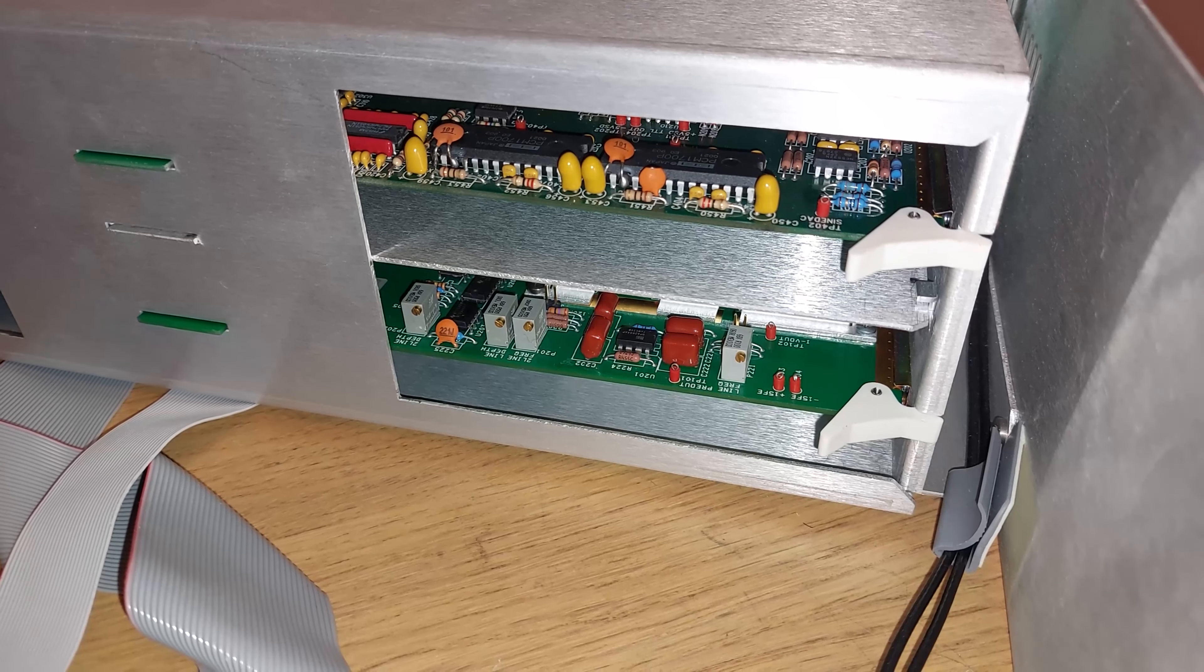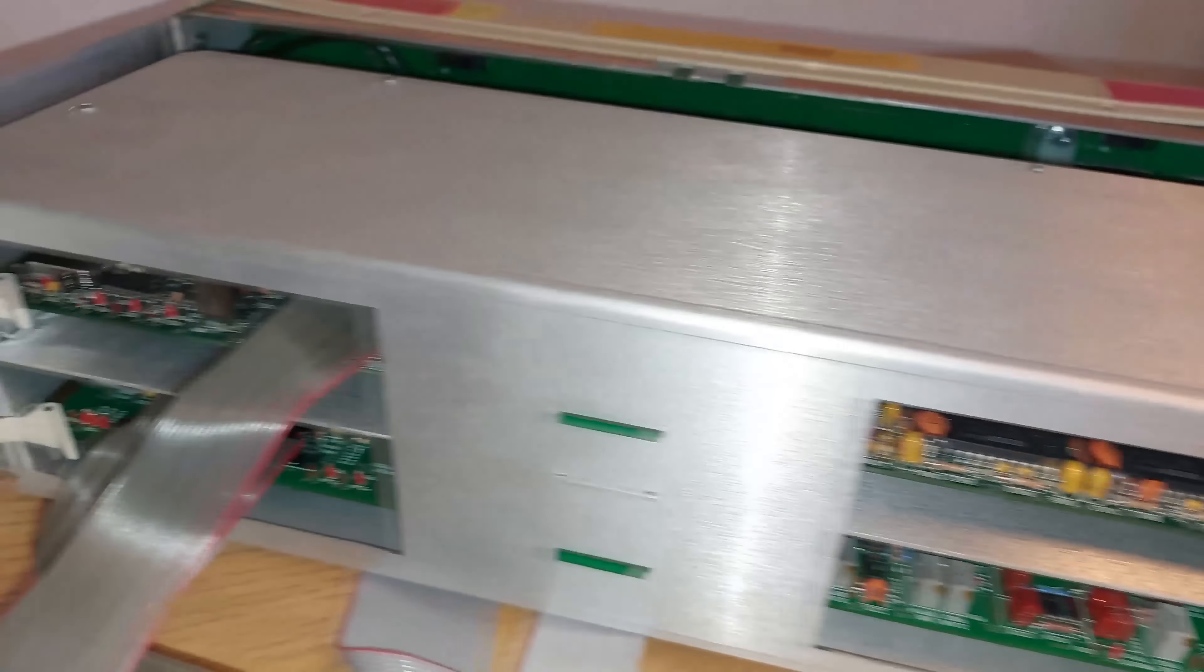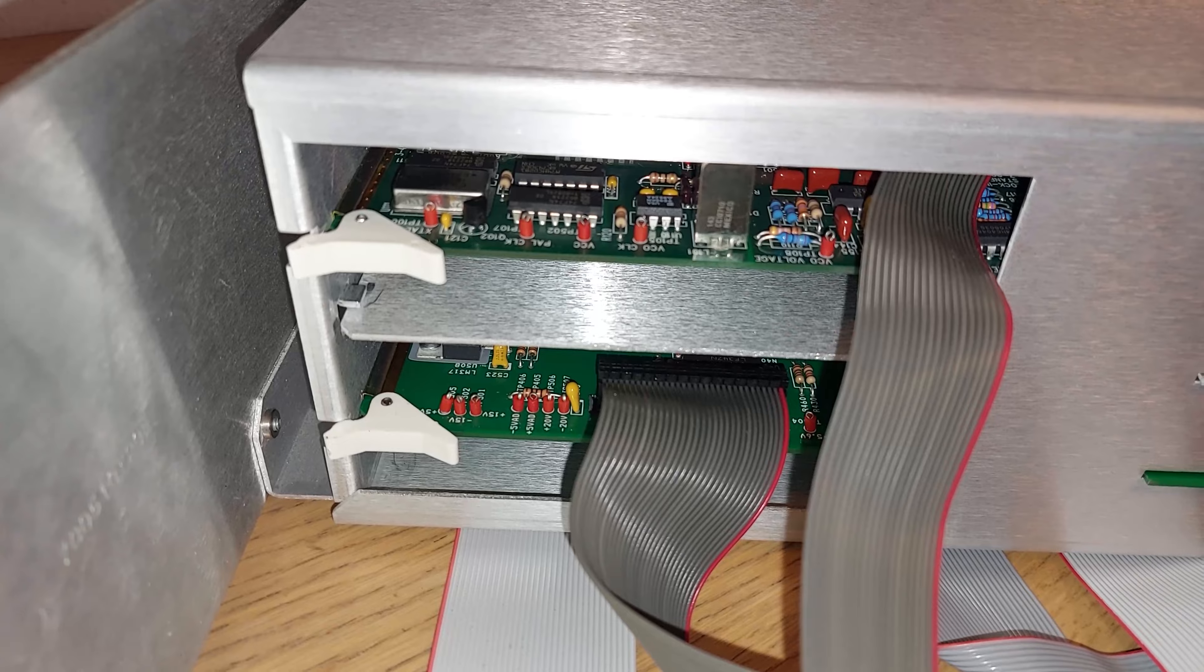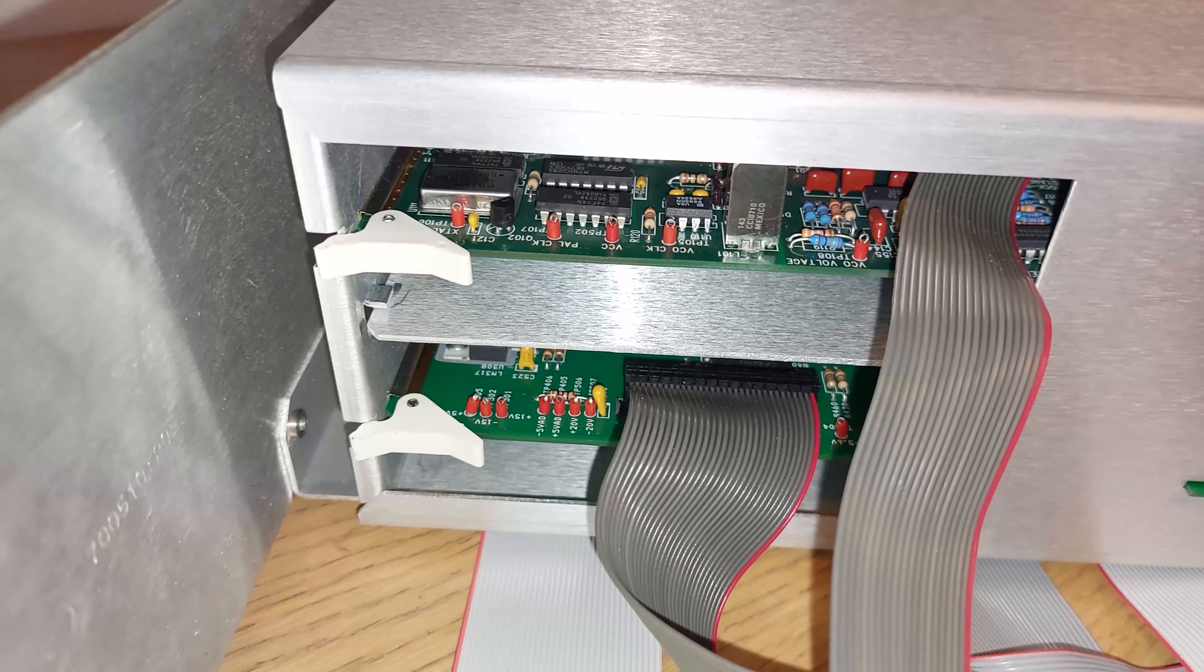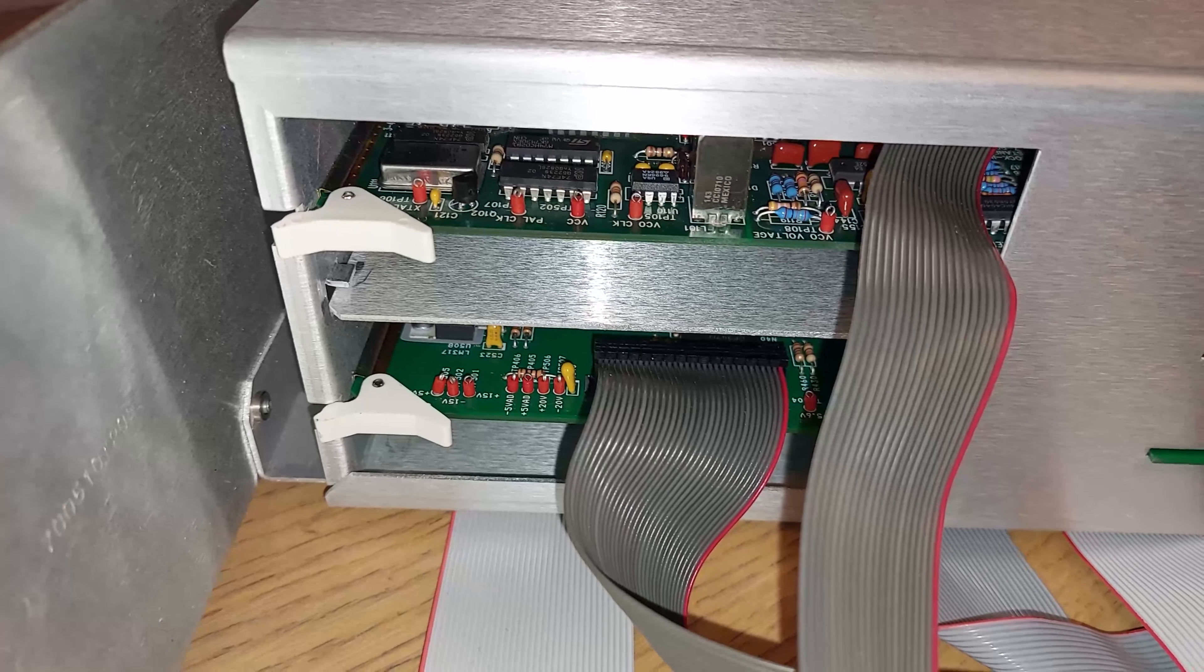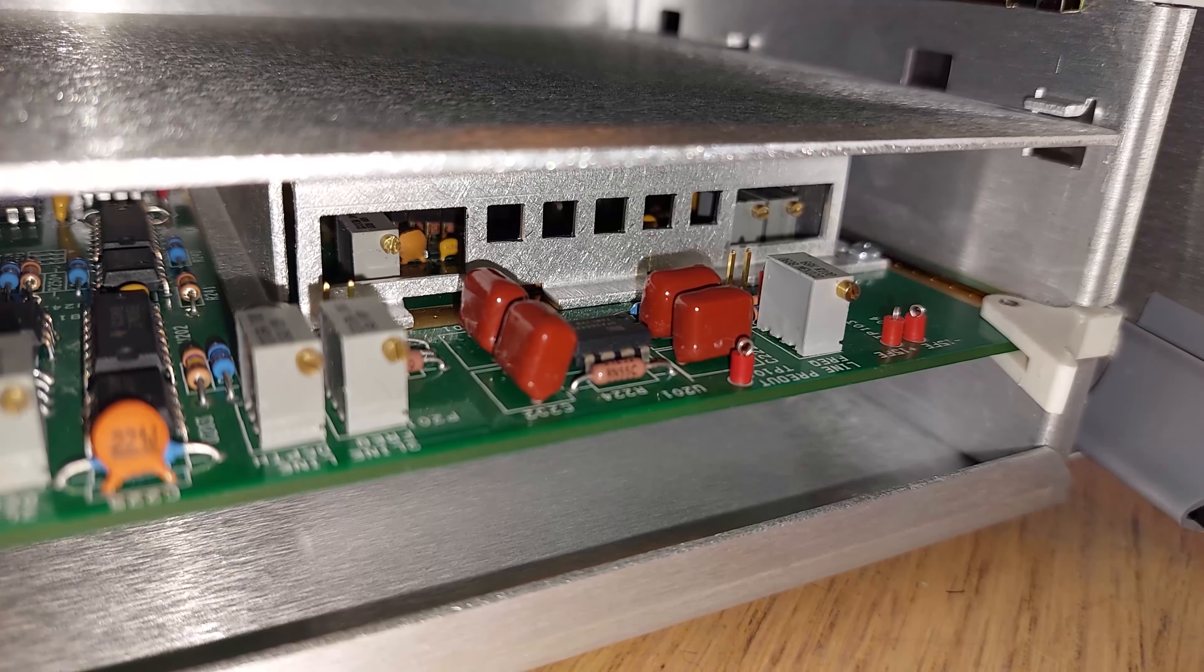Inside you can already see a bit of the analog circuitry and ADCs underneath the first shield. And on the bottom board there is actually the second shield that shields the front end of the device.